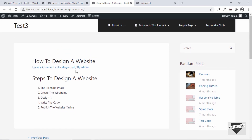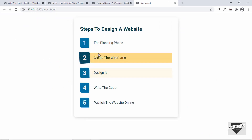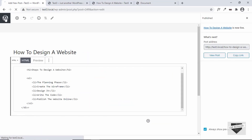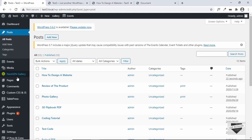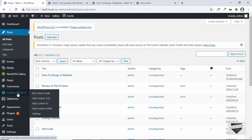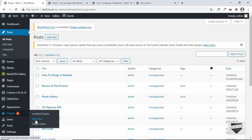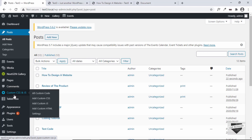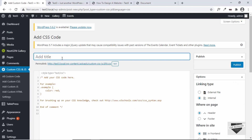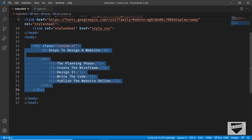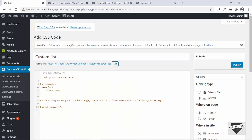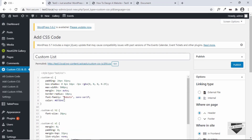Let's add the CSS to make it look like the custom design. To add CSS we're going to use a plugin called Custom CSS and JS. If you don't have it, go to Plugins, click Add New, and search for 'Custom CSS and JS' to find it. Click Add Custom CSS, add a title — I'll type 'custom list' — then copy your CSS from style.css and paste it in.